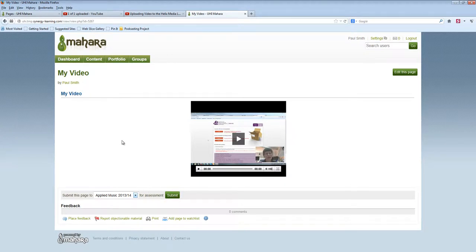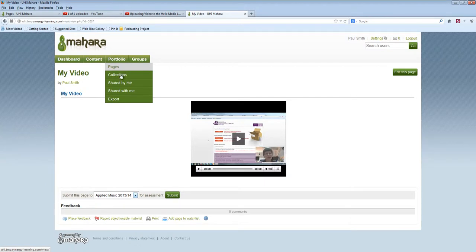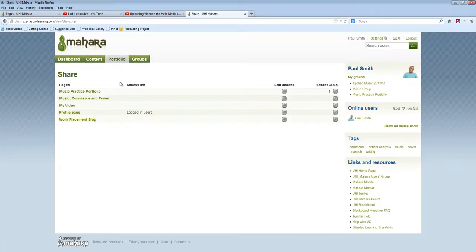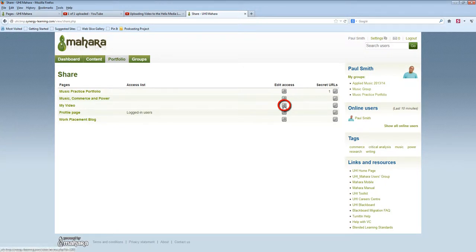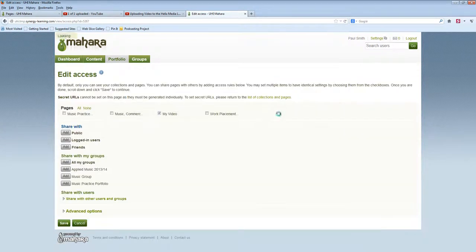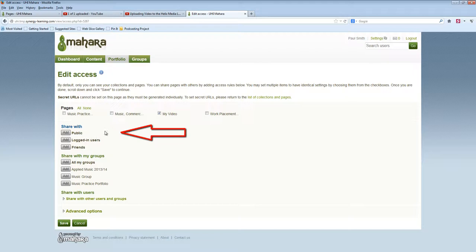If your video is one that you want to share with your colleagues, you should select Shared by me from the portfolio menu. There are lots of options. Public means open on the internet.